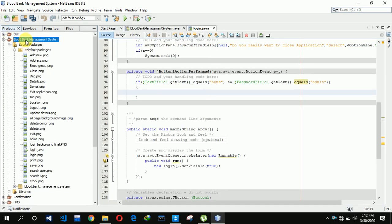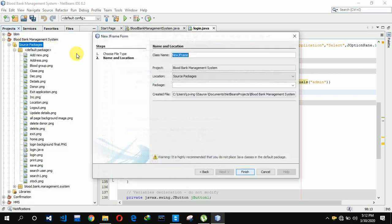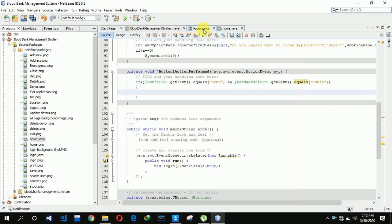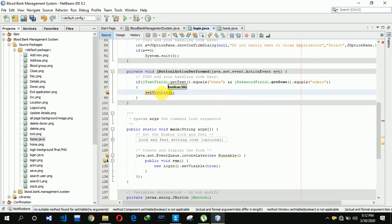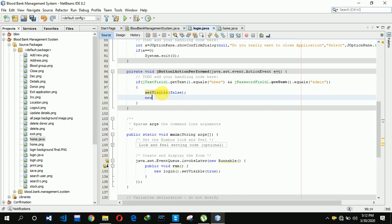We also need to create a home page, so I'm creating a new JFrame called home. In the next video I'll show how I created the home page. For now, in this video I'm just doing the login part. So here we write setVisible(false) to hide the login page, and then new Home().setVisible(true) to open the home page.